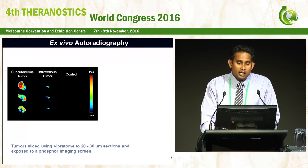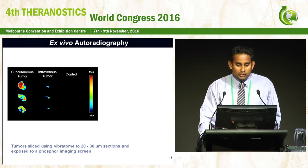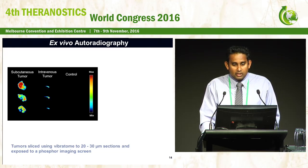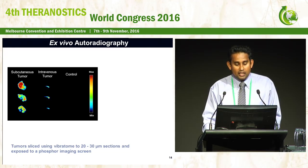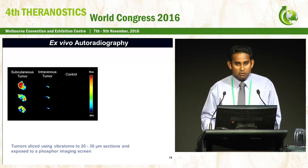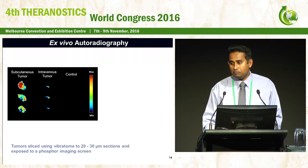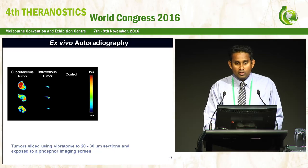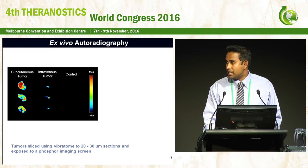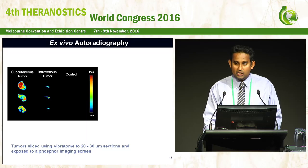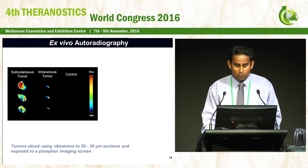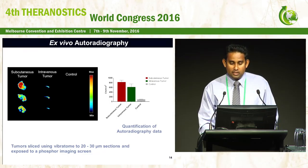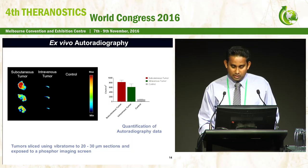We have also done autoradiography studies, comparing the subcutaneous tumor and intravenous tumor with the femur of control mice. These are sections of the same tumor, and you can see the heterogeneity of the uptake with gallium-68. In the intravenous tumor, although you cannot see the outline of the bone, these activities are within the bone region. By drawing ROIs, we can see the quantified difference between the control and the two tumor models.